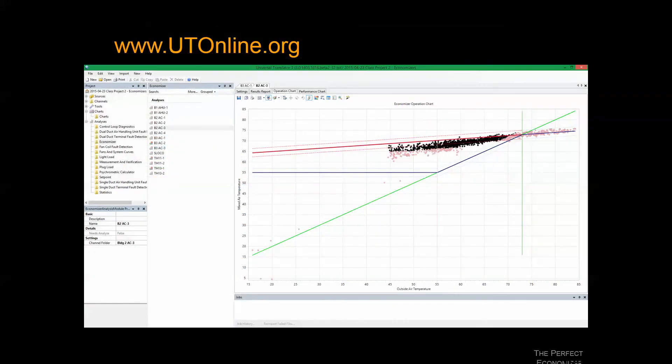That's the spreadsheet method to assess economizers and build the ideal profile. Software tools can also accomplish this — one example is the Universal Translator, which can import portable data logger data or building automation system trends and open an economizer analysis module to quickly show how actual performance stacks up.